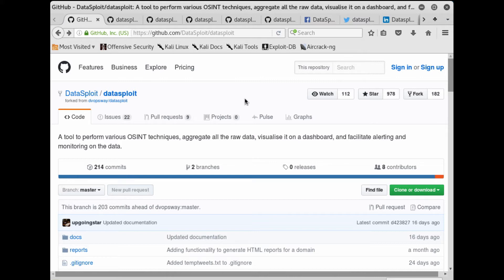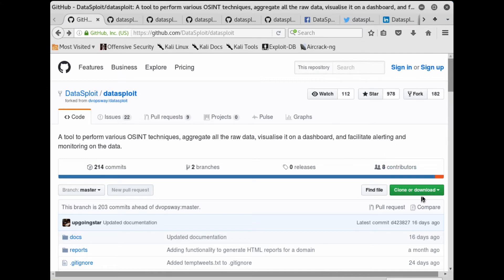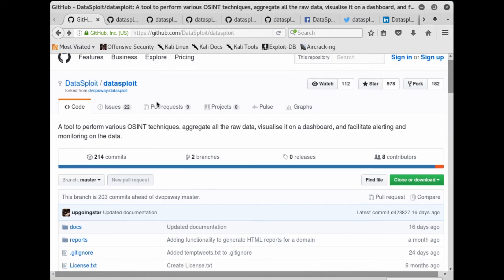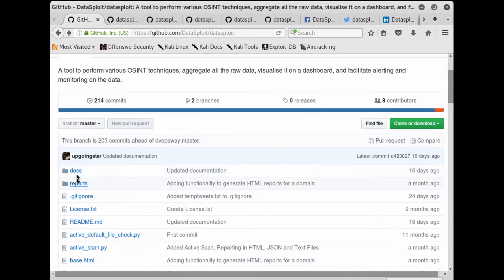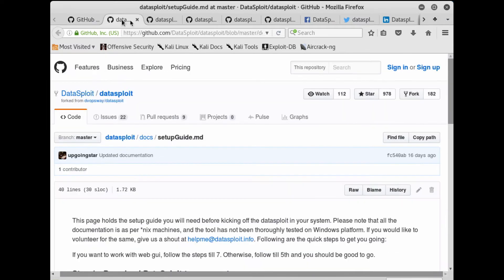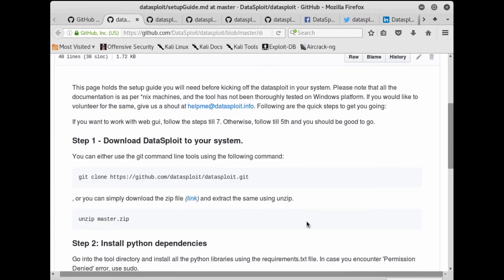So currently you can consider Datasploit as a CLI tool. When this tool became CLI-only, the installation process became very straightforward and quite easy. Just do a git clone or download the package from GitHub and run it.